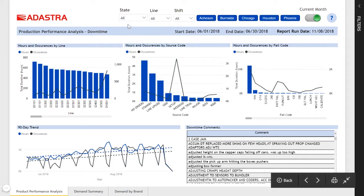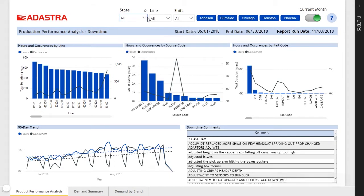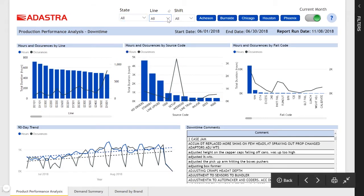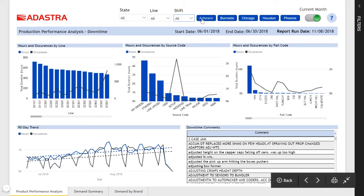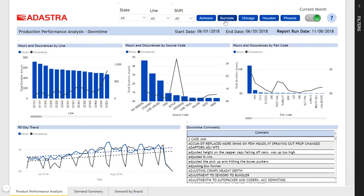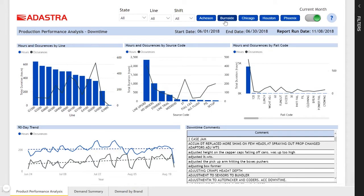They can focus on regional data, specific line data, or by a specific shift. We can focus on specific plants or get performance across all plants.